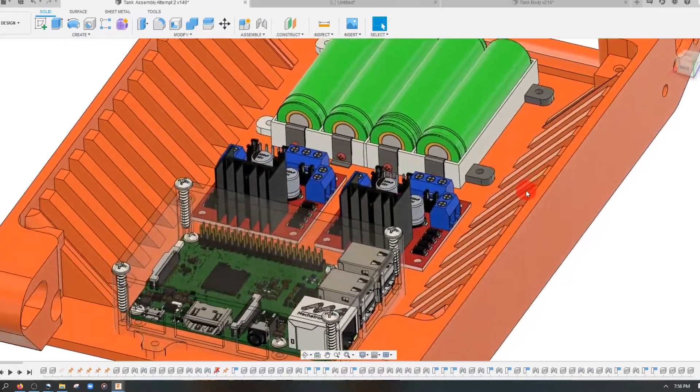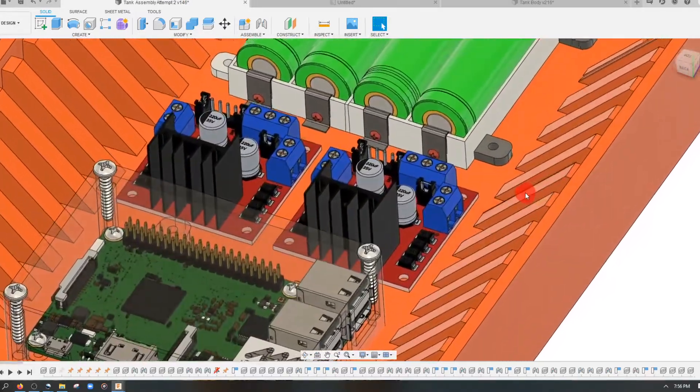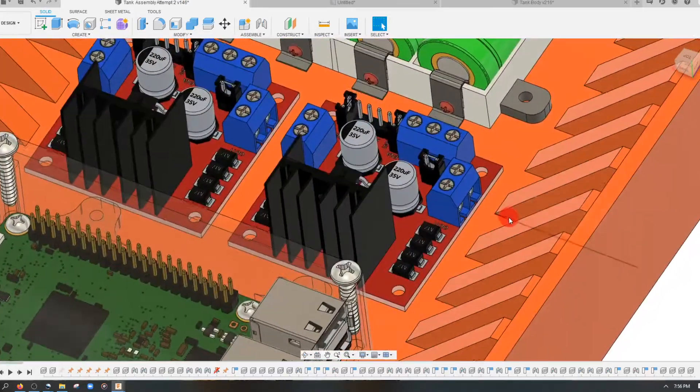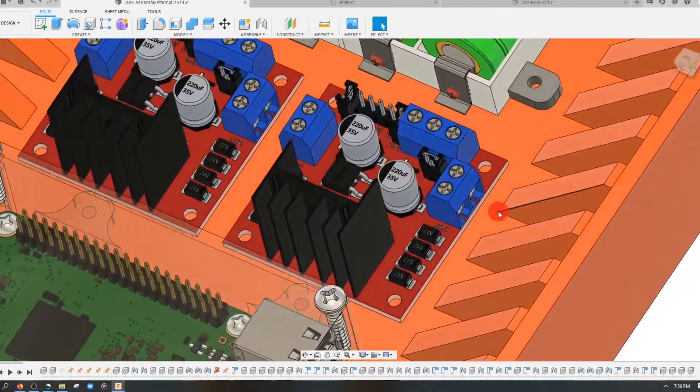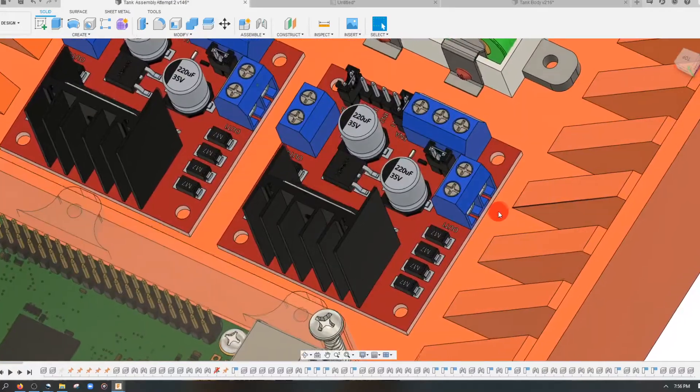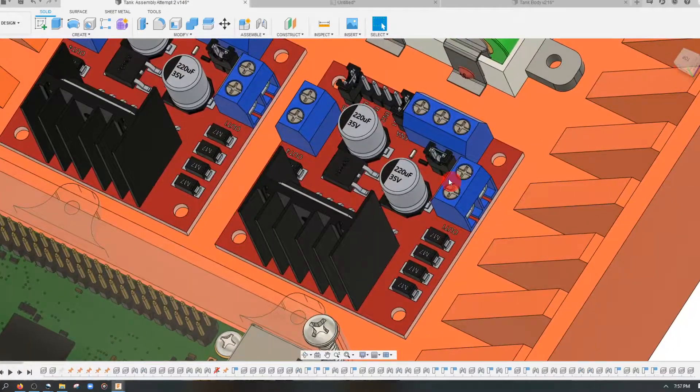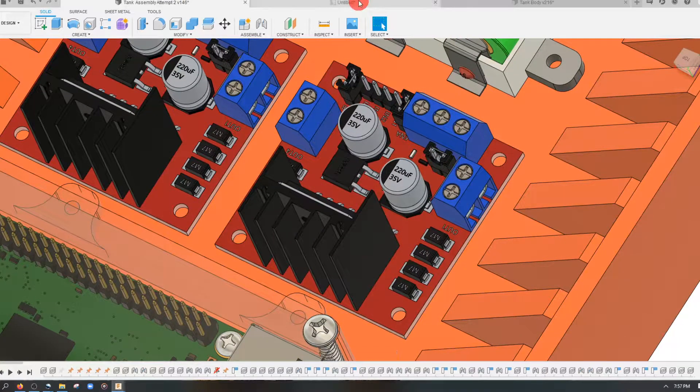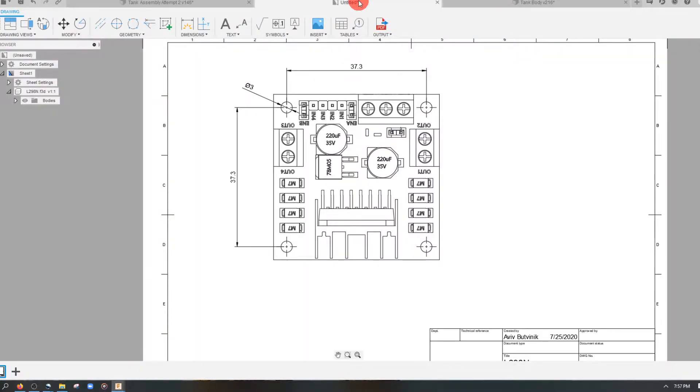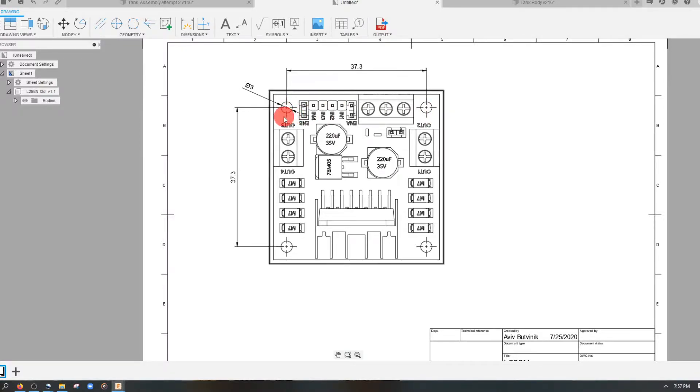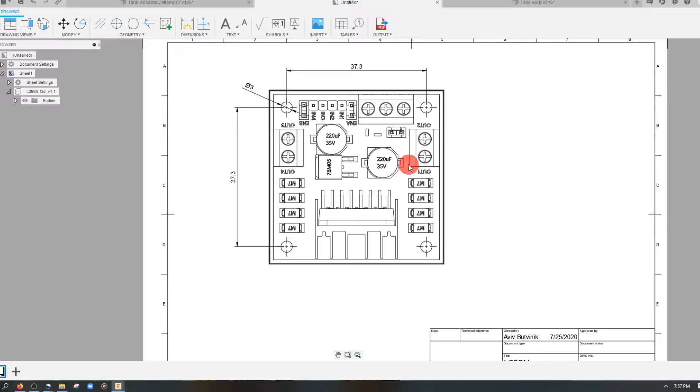In this example, we're going to create some bosses to hold this L298 stepper driver in place. I created a drawing for the stepper driver here, and I really just put some dimensions only for the hole locations. That way we know where they are so that we can design accordingly.